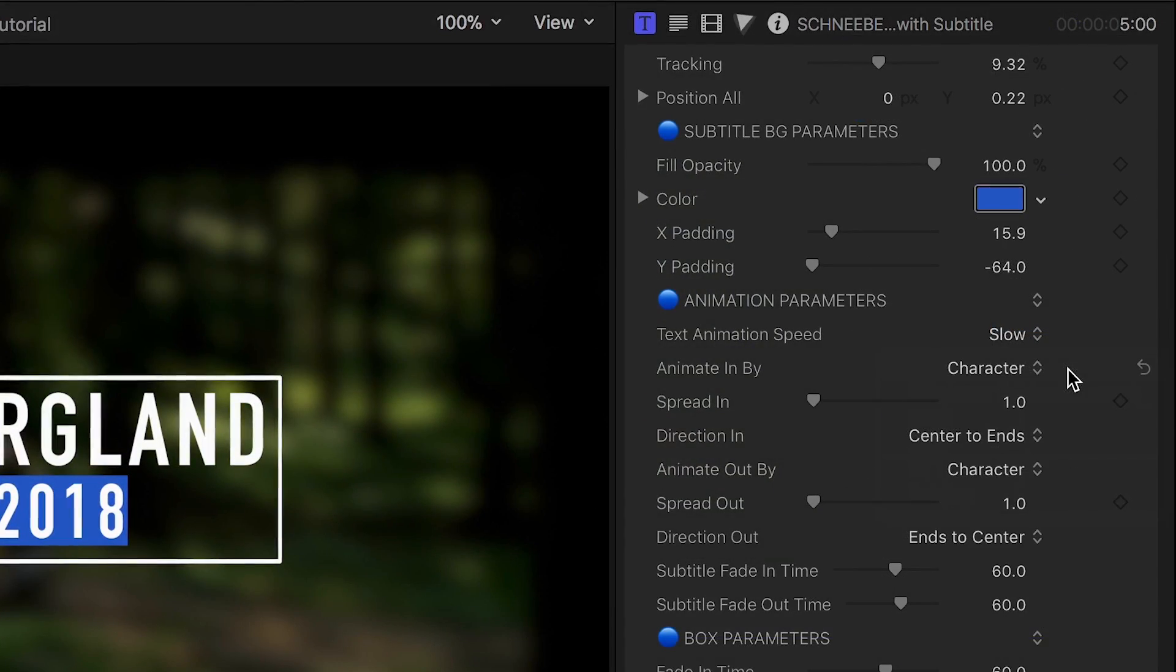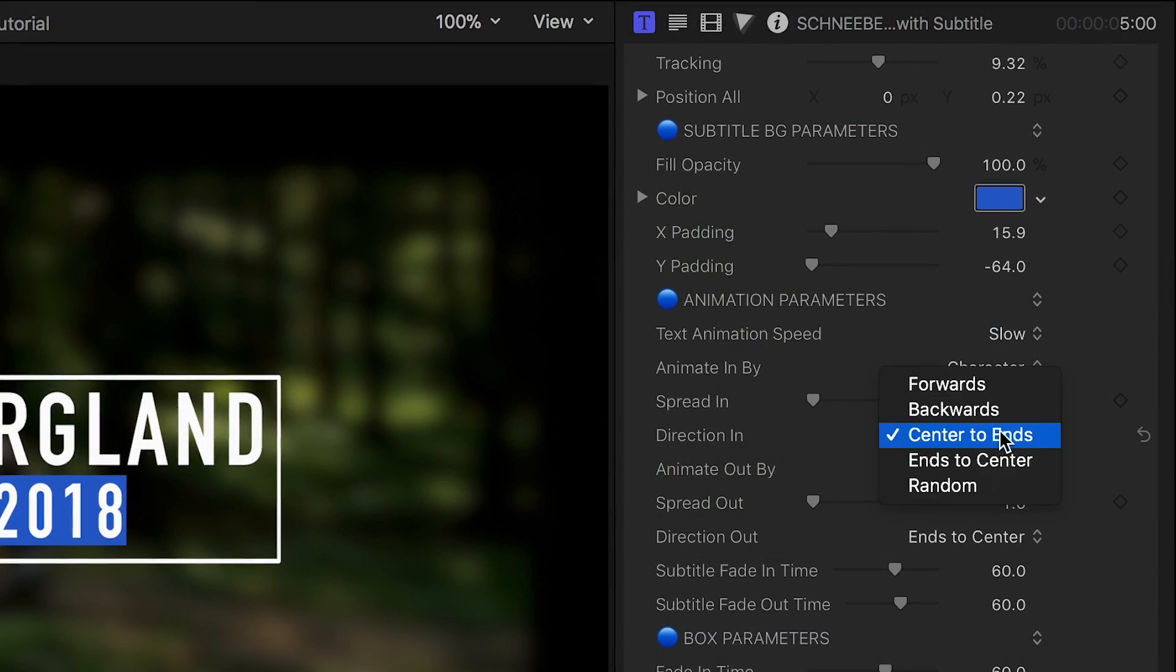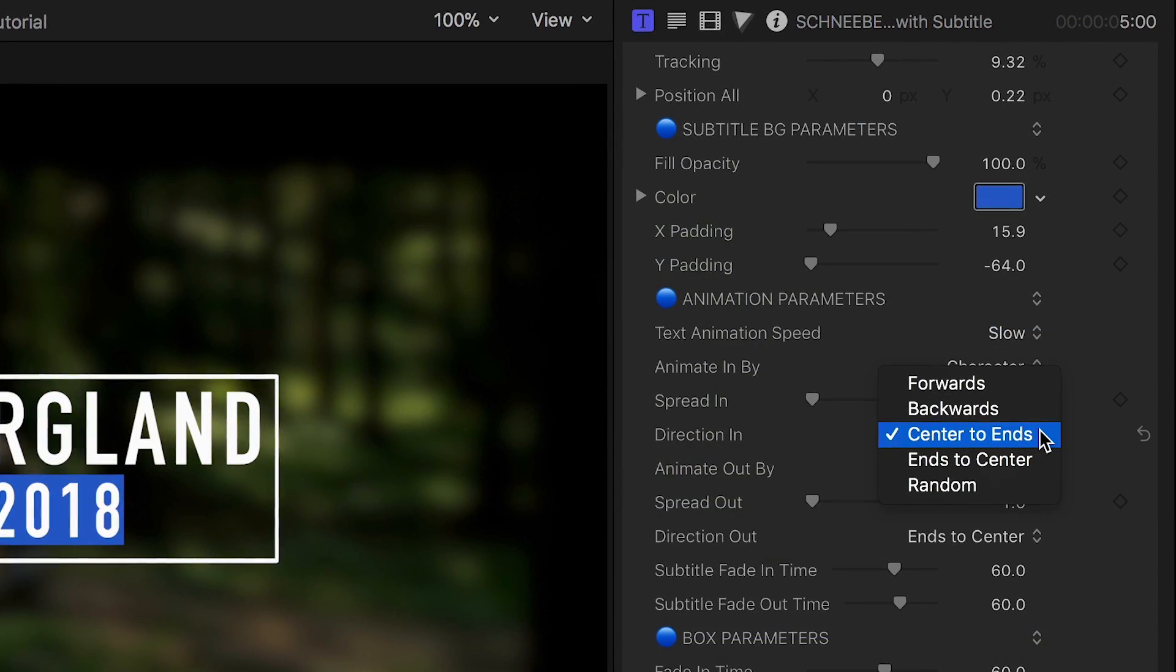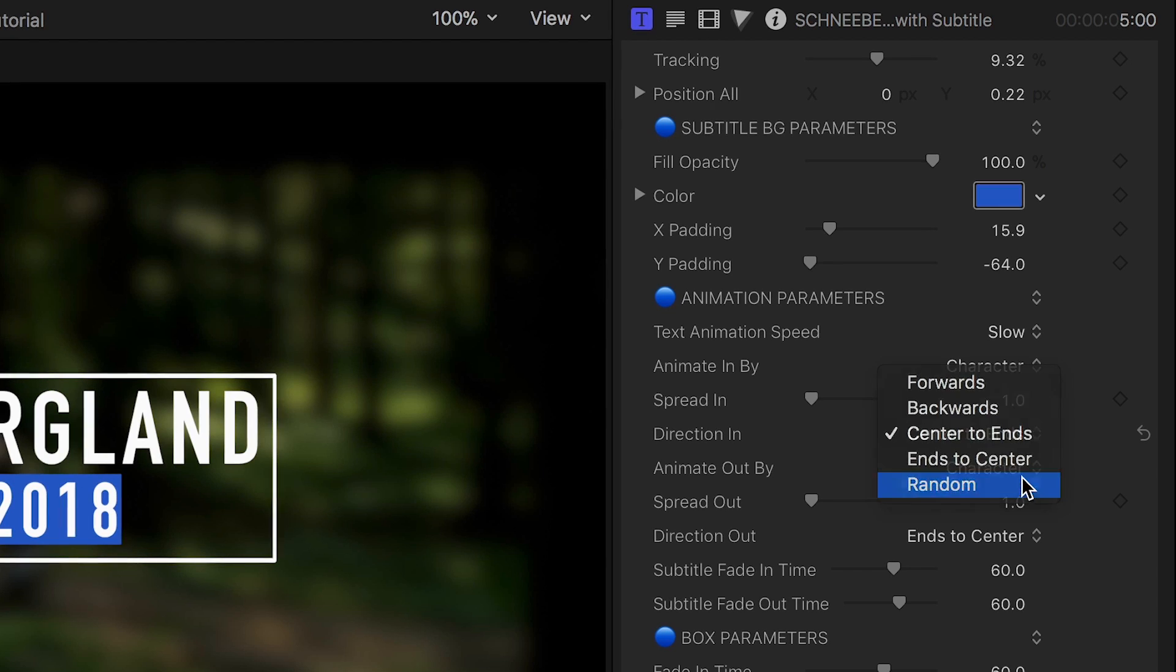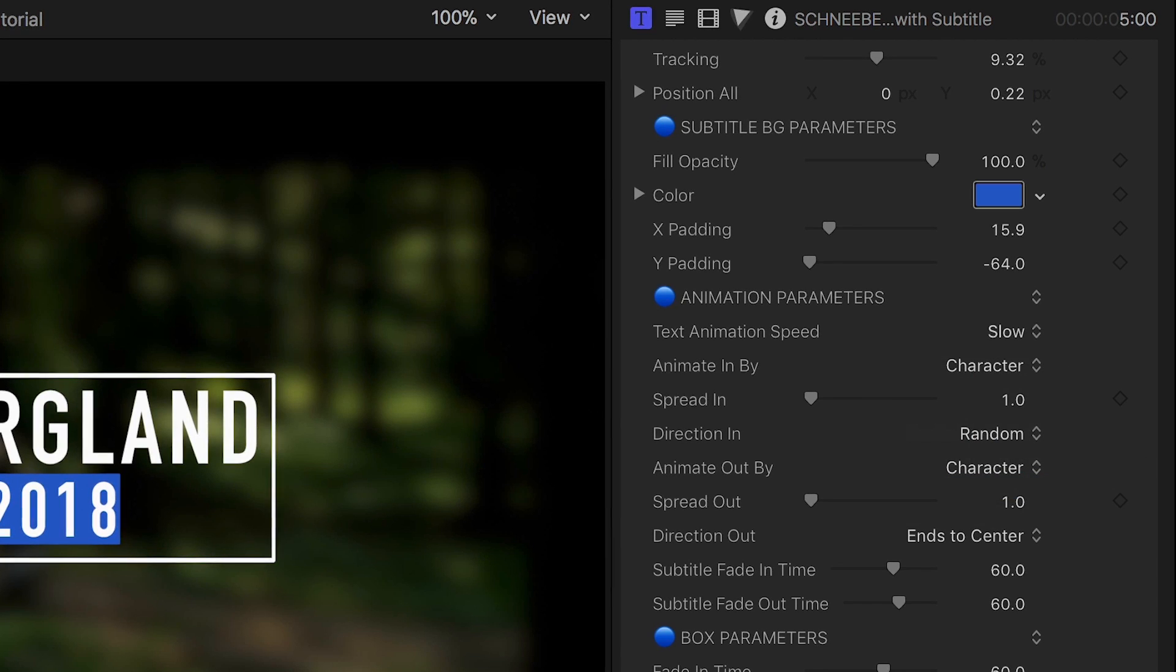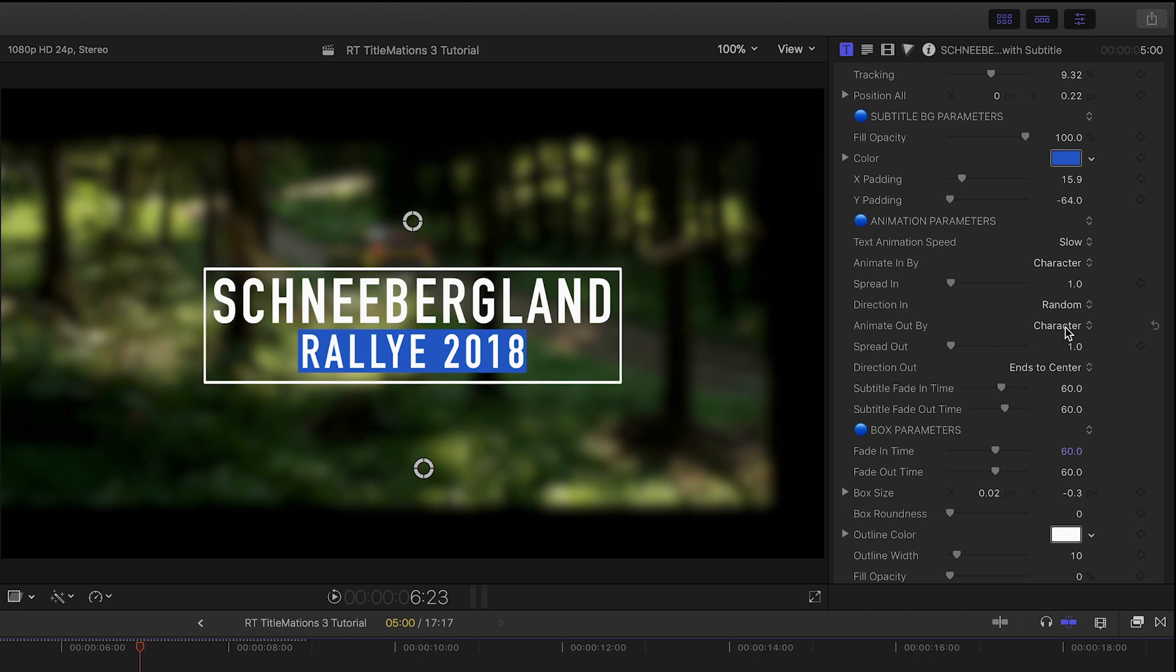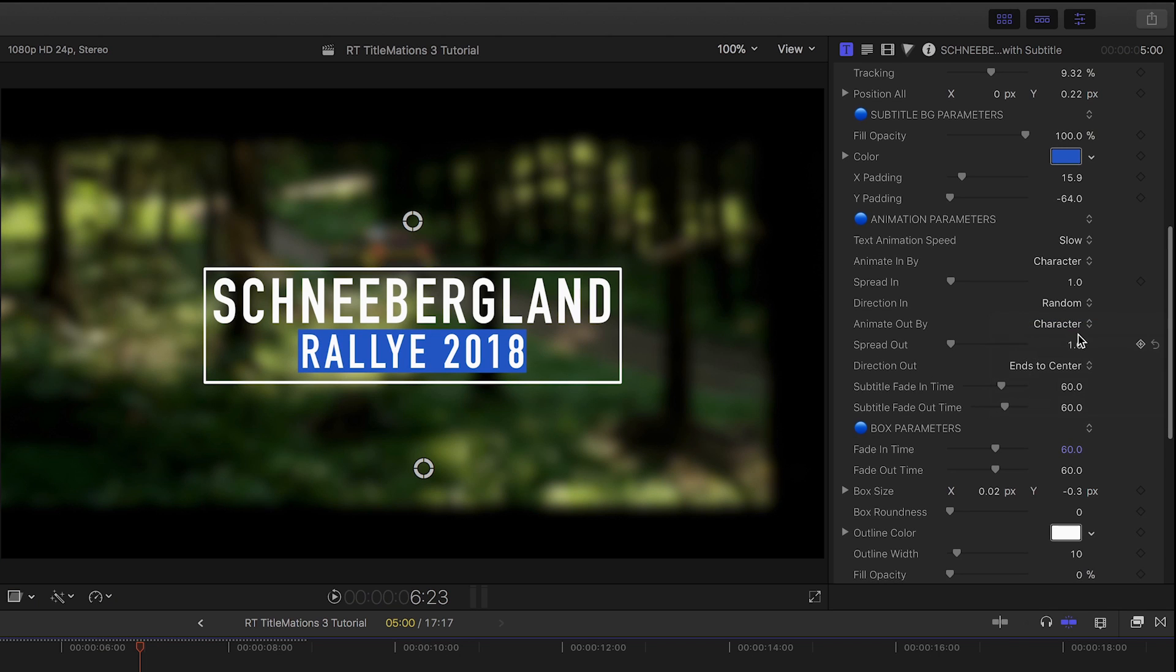Direction In is set to animate from center to ends, but we have other choices. Let's go with Random. And then we have all the same parameters to control the Animate Out.